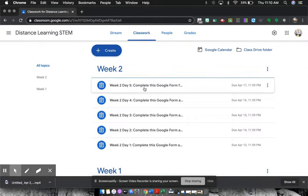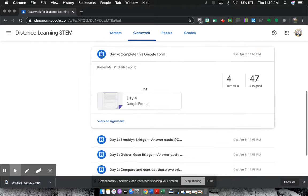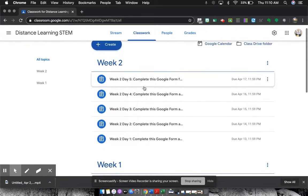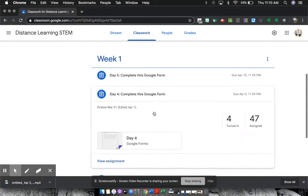which has it separated by weeks. There's week one, week two. If we look at week one, day four,